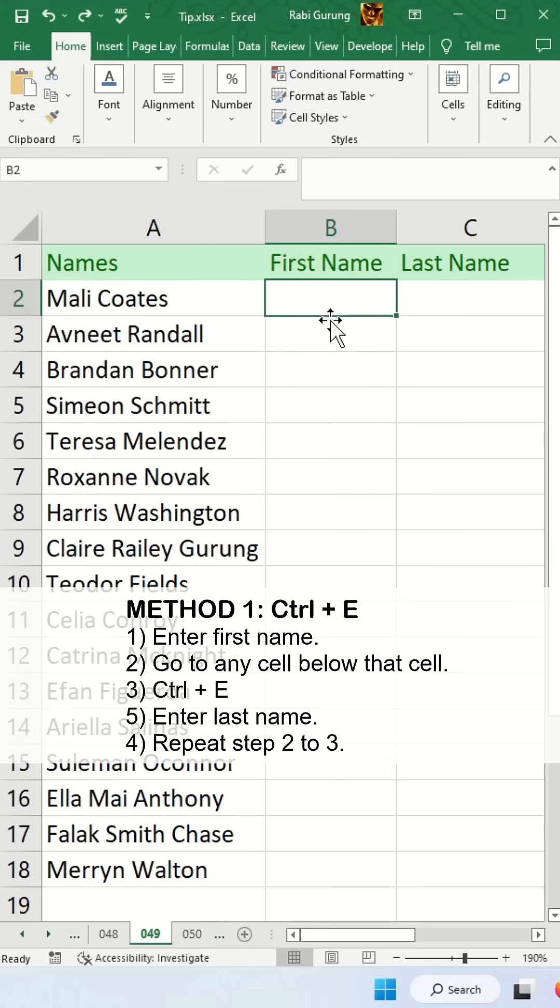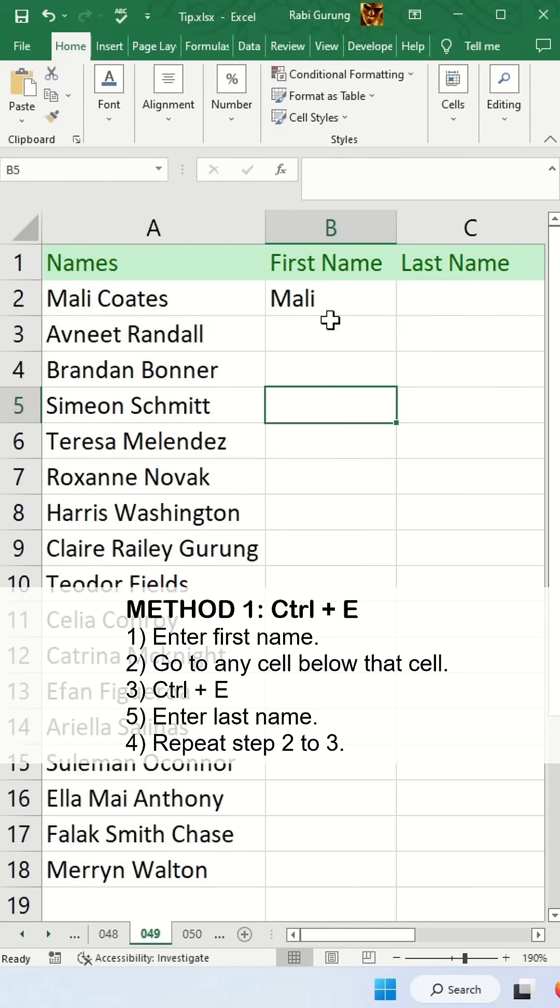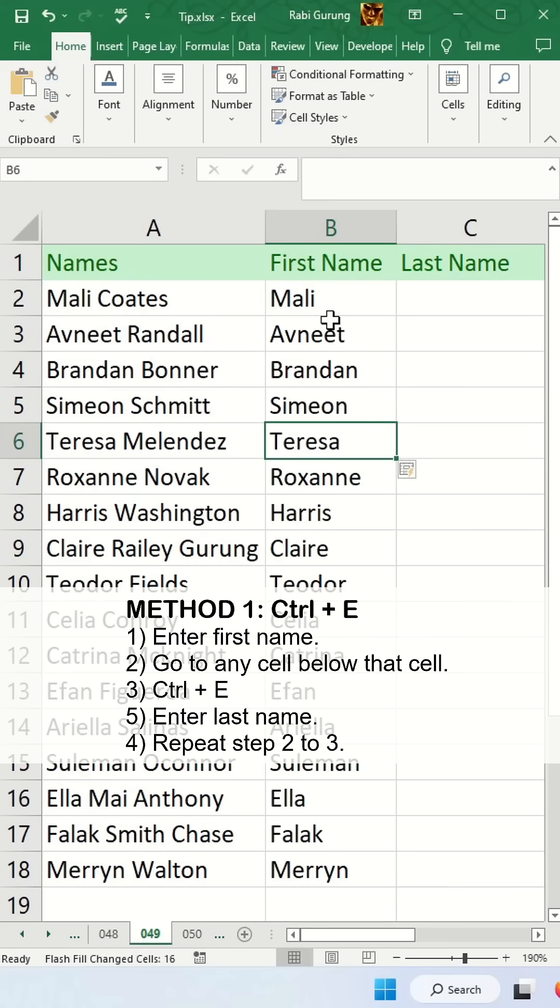The first technique is to use Ctrl+E. First, manually type the first name, then go to any cell below it and press Ctrl+E.